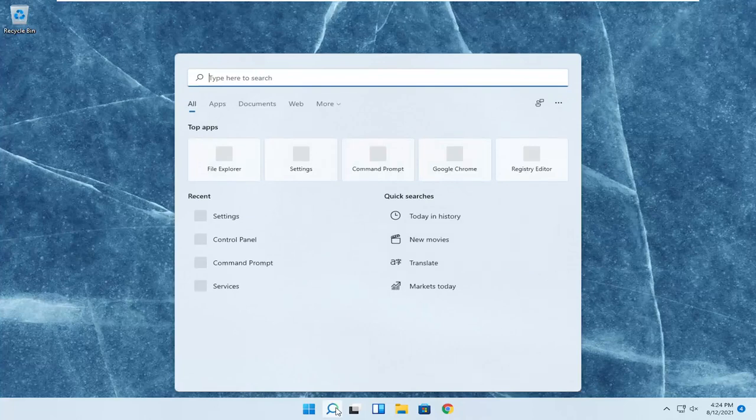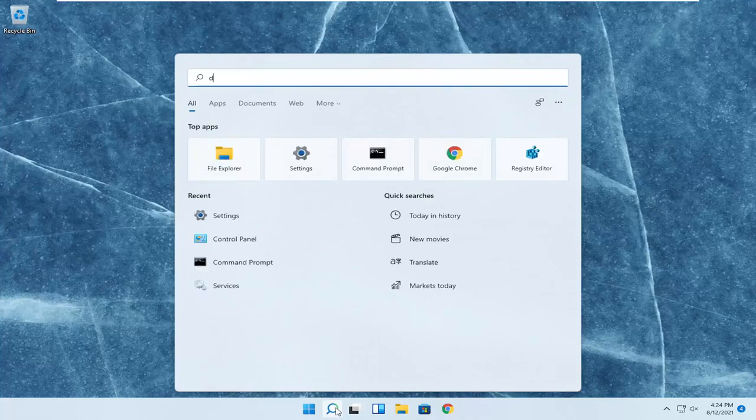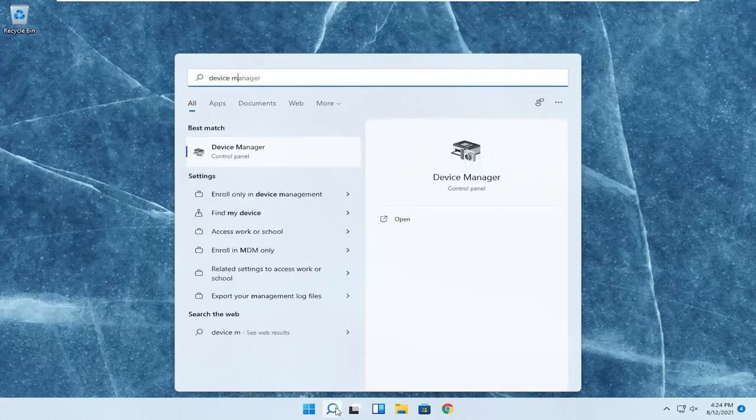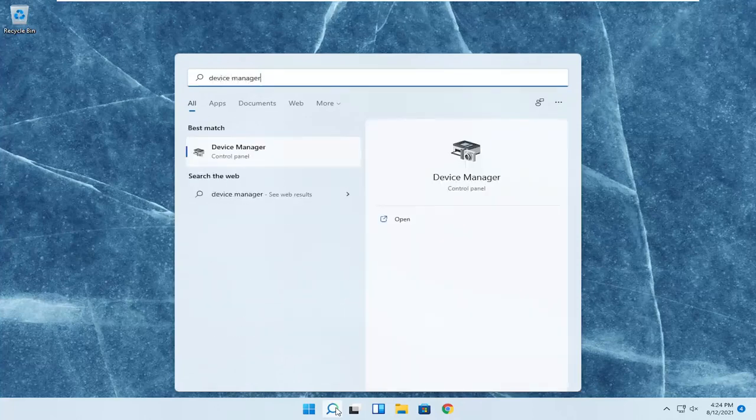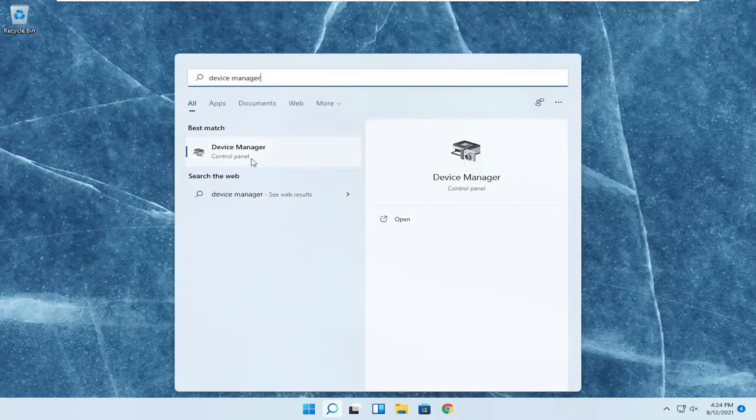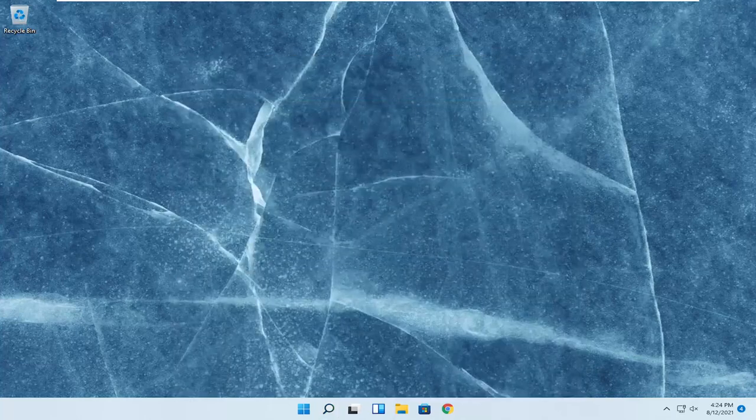So we're going to start off by opening up the search menu, type in device manager. Best result should come back with device manager here. Go ahead and open that up.